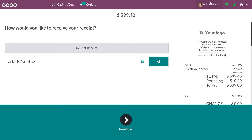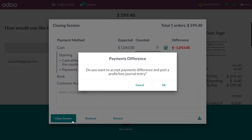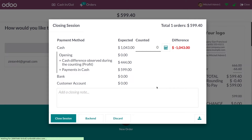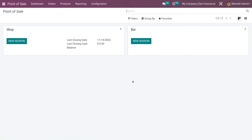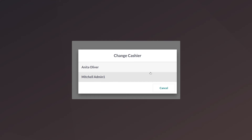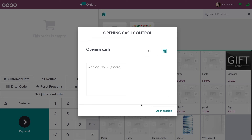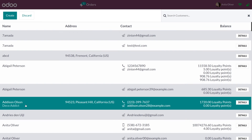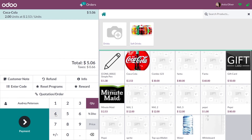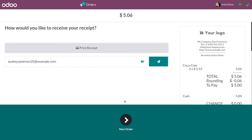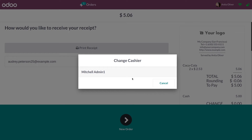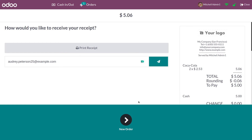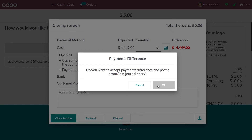After adding the payment method, you can see in the bill it is served by Michelle Admin. Now I can close the session. Let me create a new session for the POS shop, select the cashier, give the opening amount, add some products to the order line, add the customer, do the payment, then change the cashier to manager and close the session.